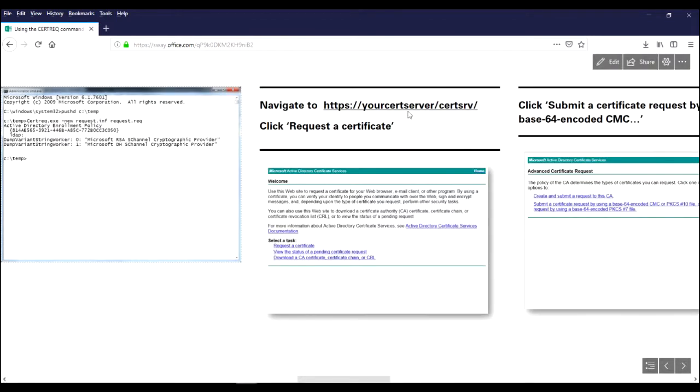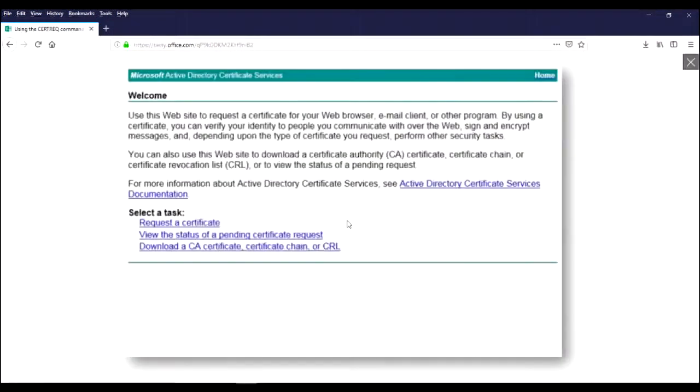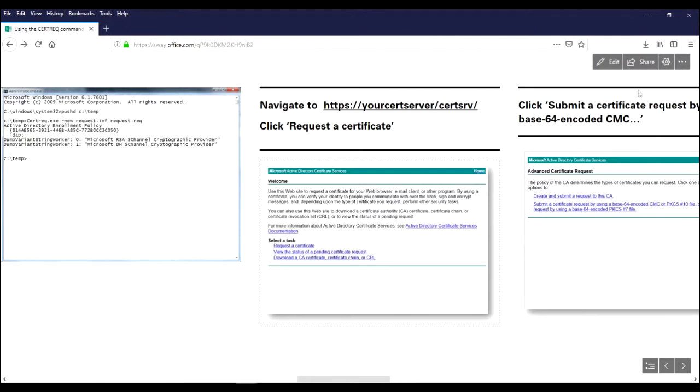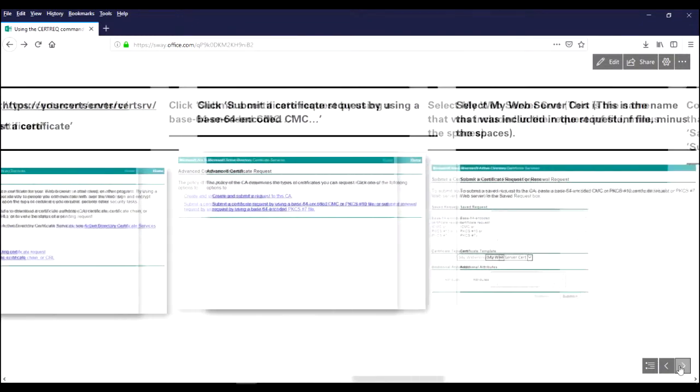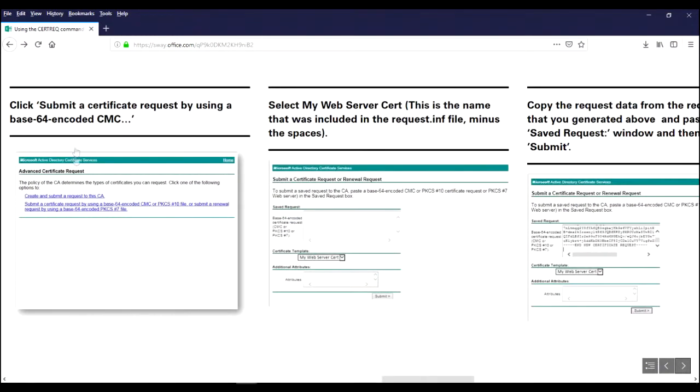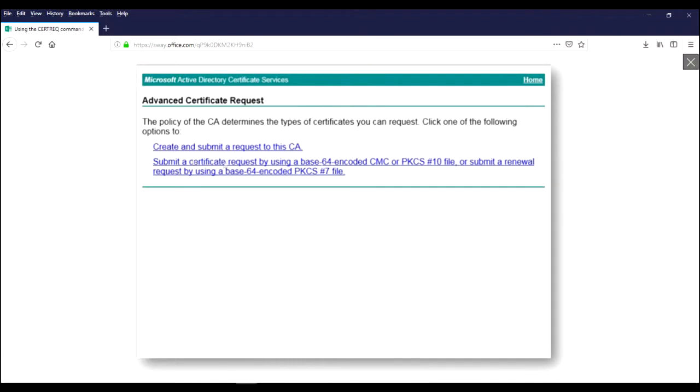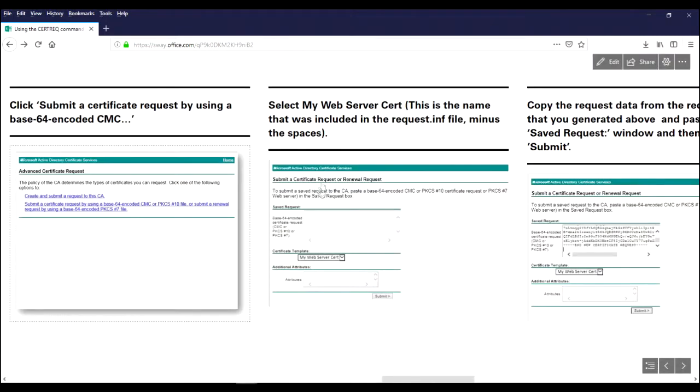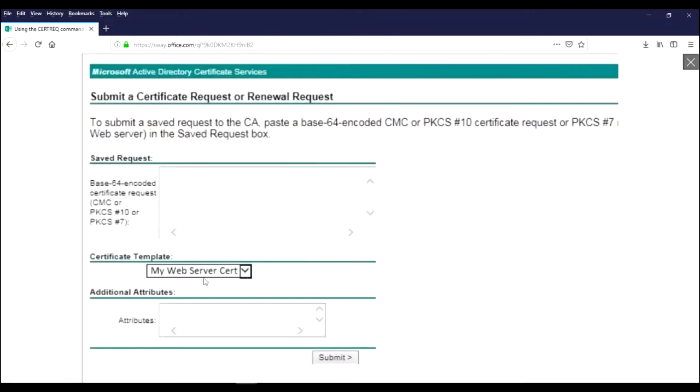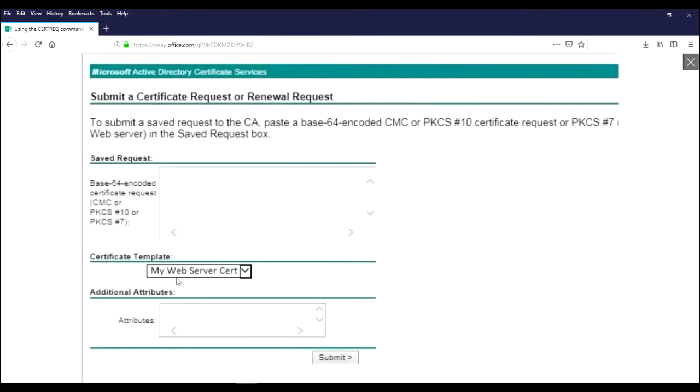Now you're going to navigate to the web interface of your certificate services in your Active Directory certificate services server. They all look alike. And you're going to click on request a certificate. Then you're going to use the submit certificate request by using the base64 encoded.